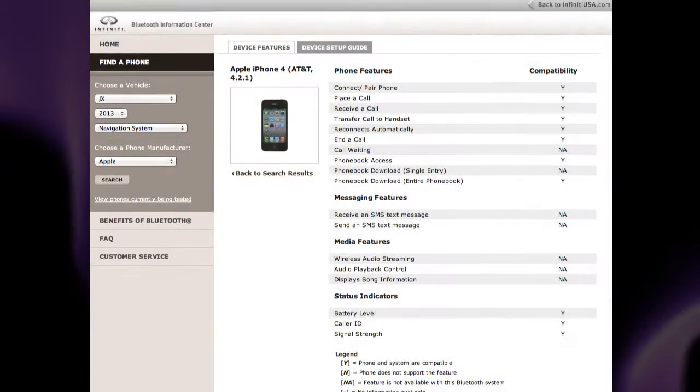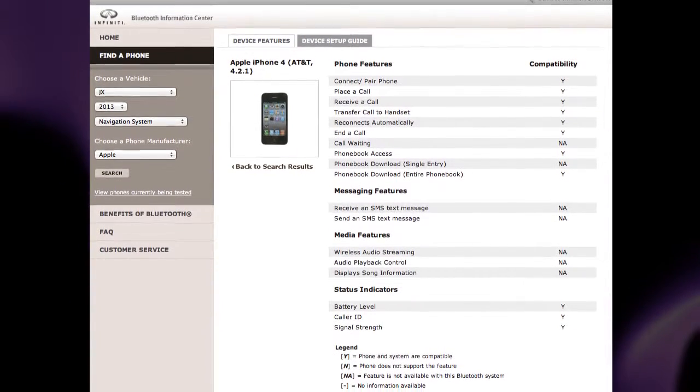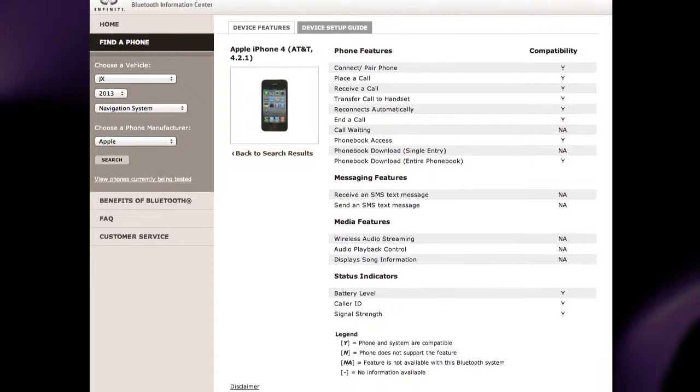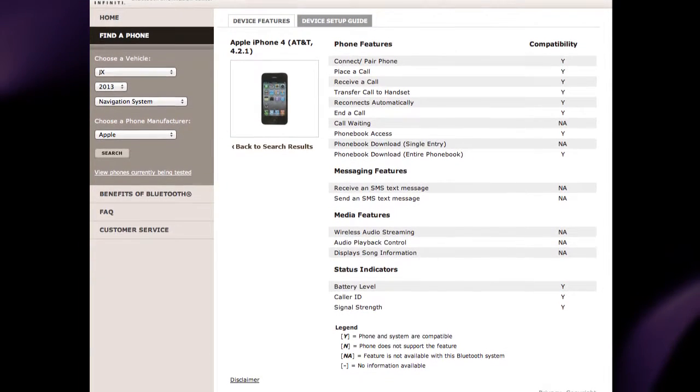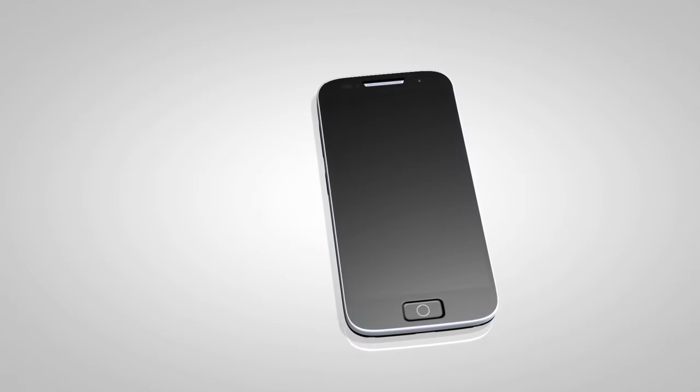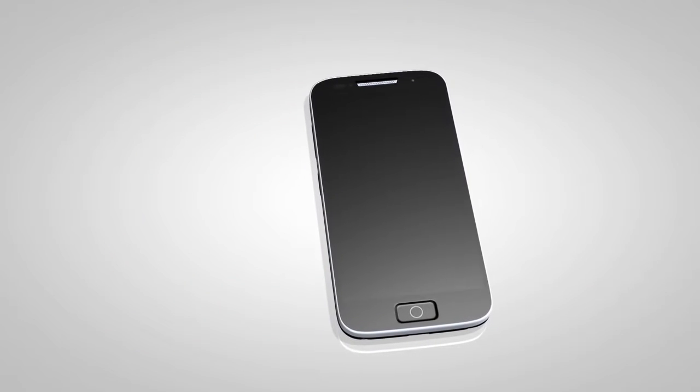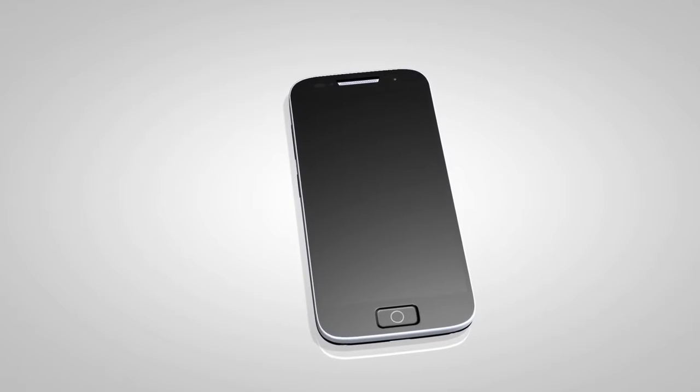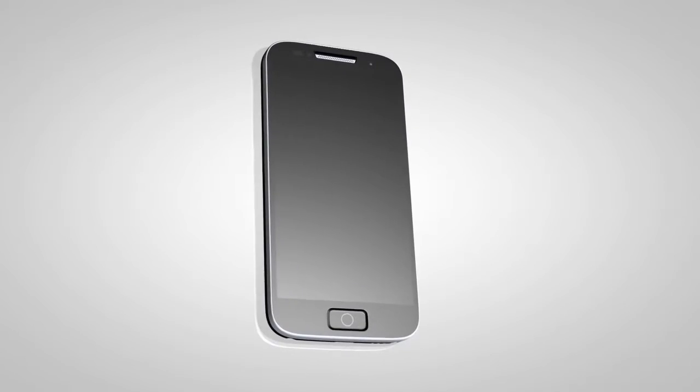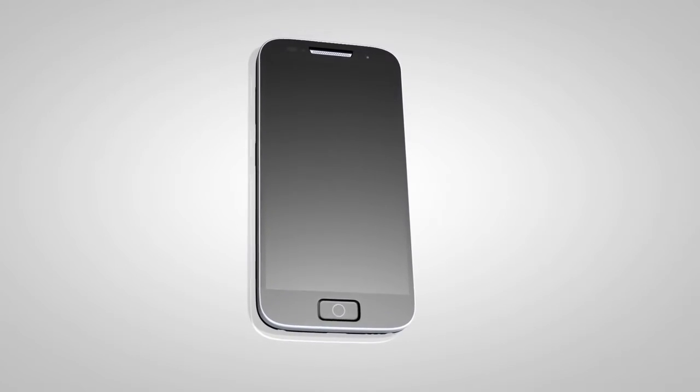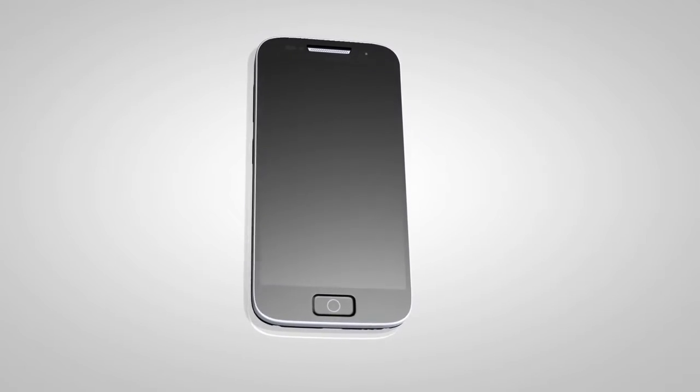If your phone is not listed, this does not necessarily mean that it's incompatible. However, the website will not be able to offer further assistance for that phone. In this case, please see the manufacturer's owner's manual for further details.